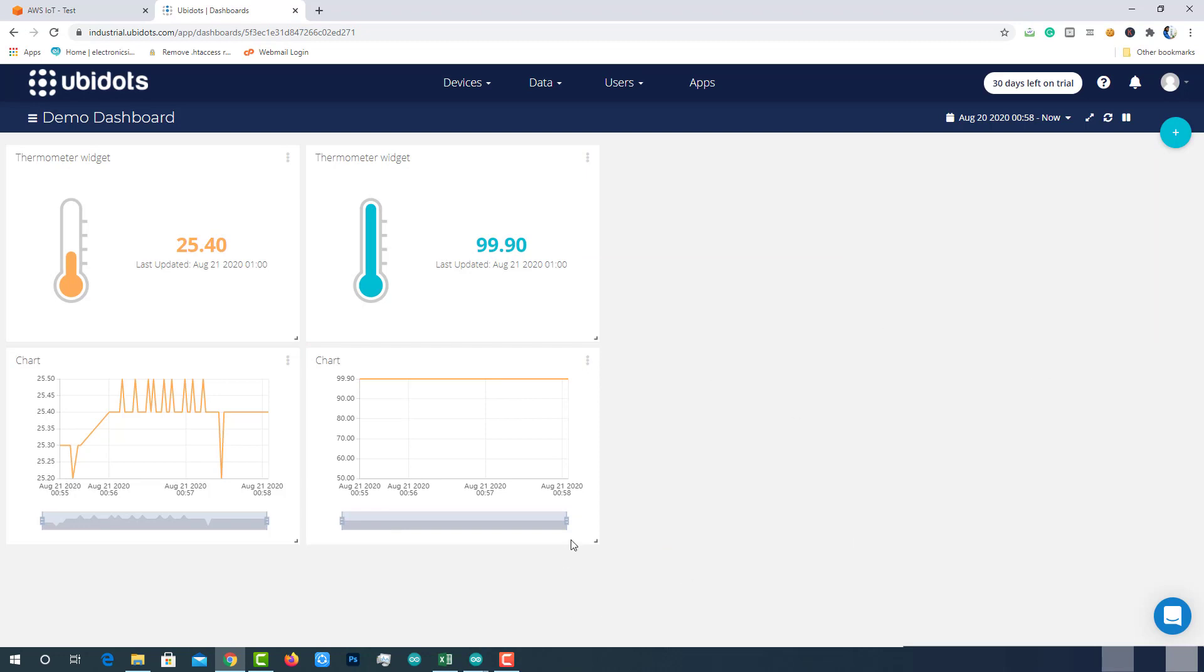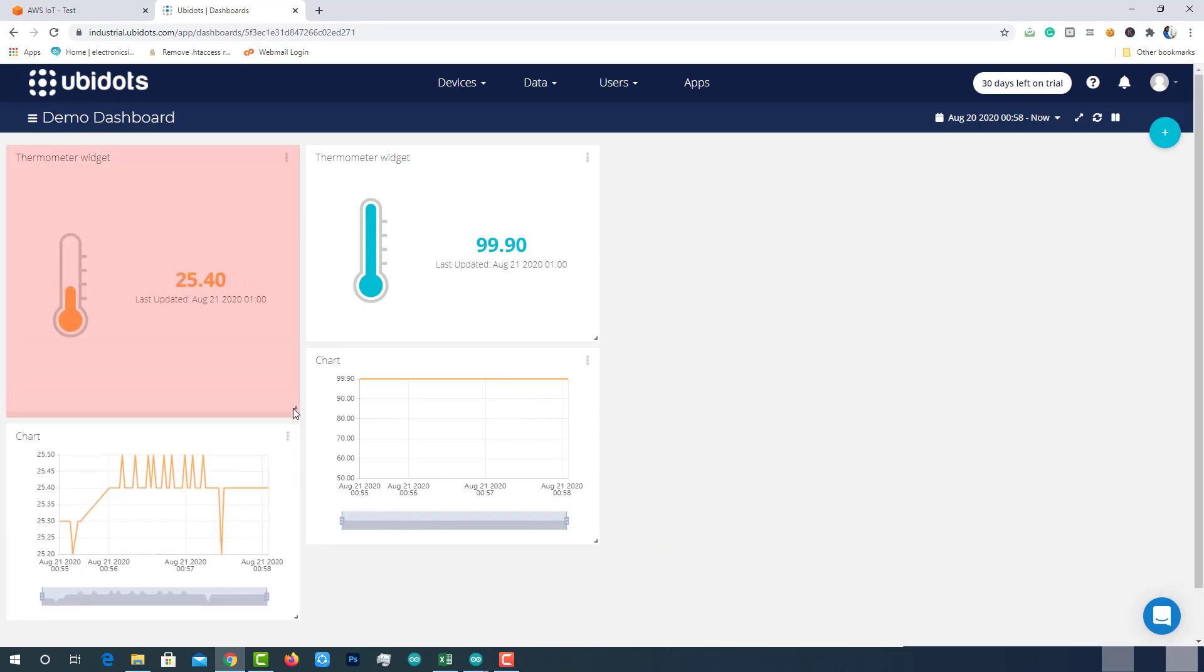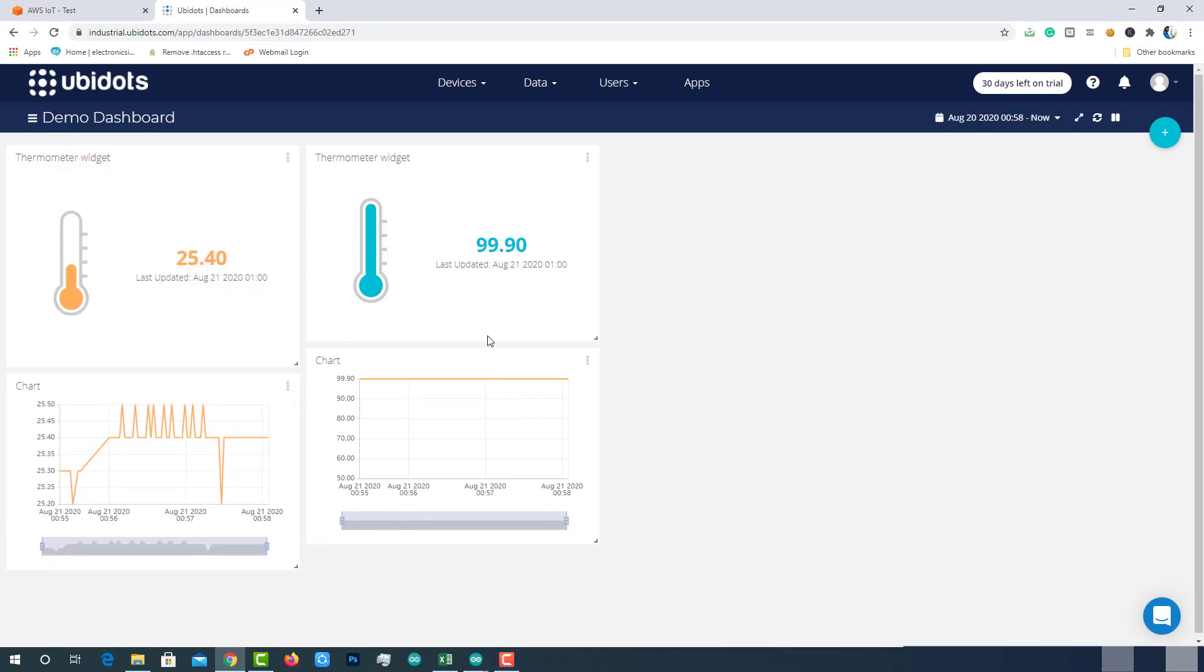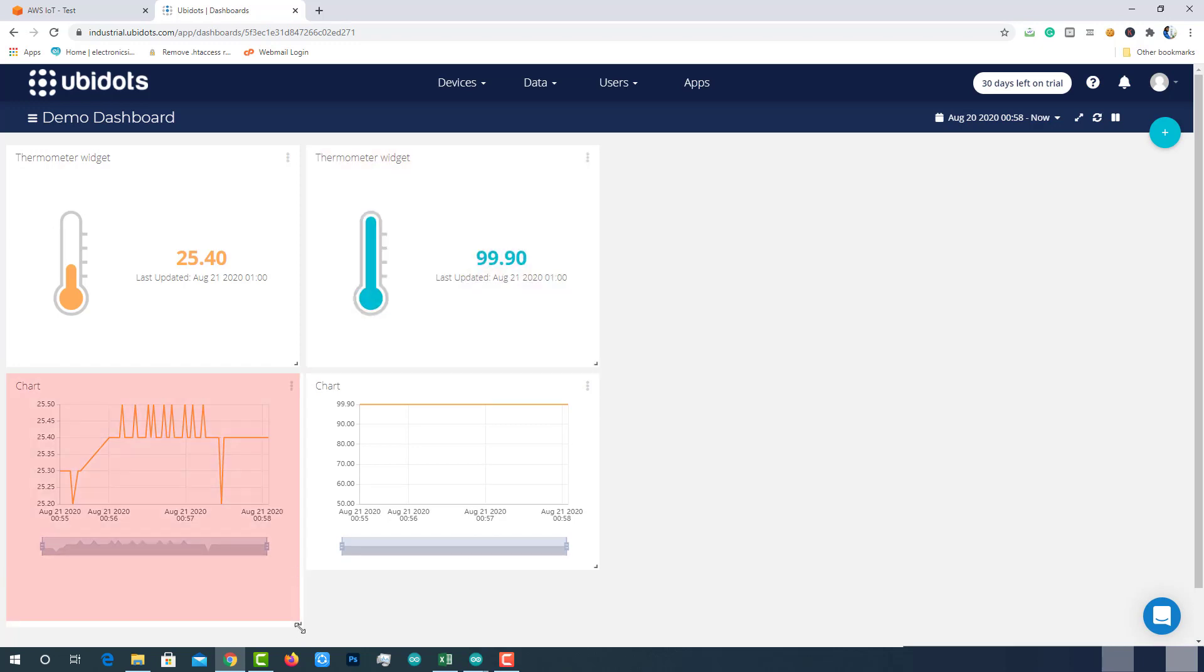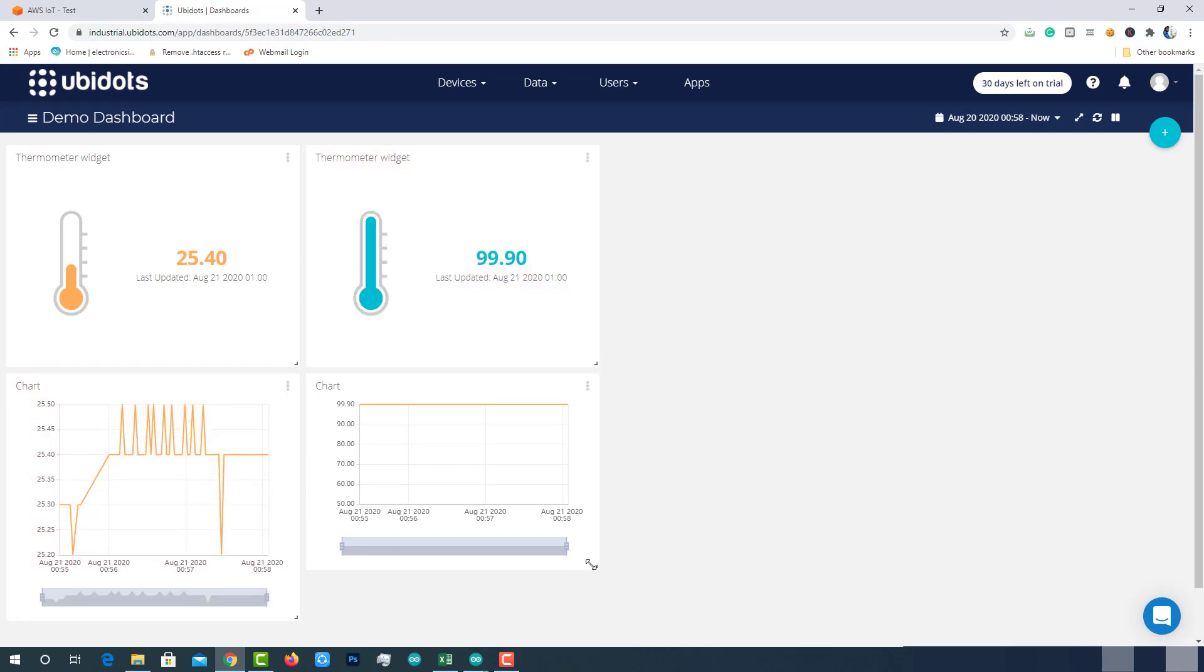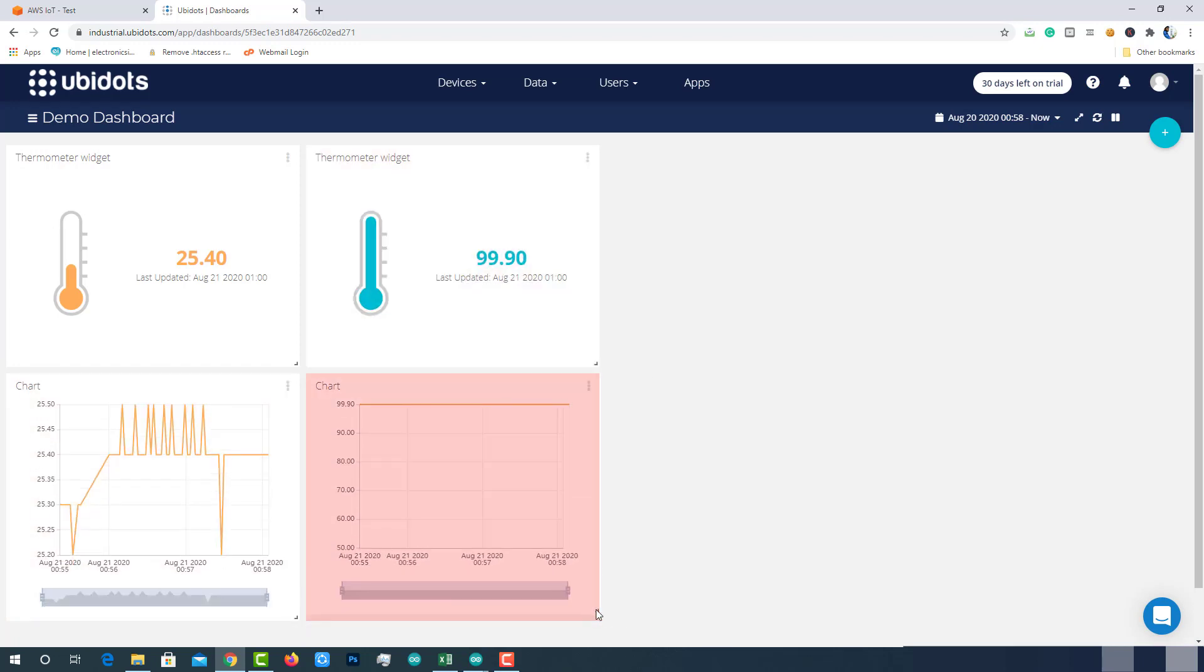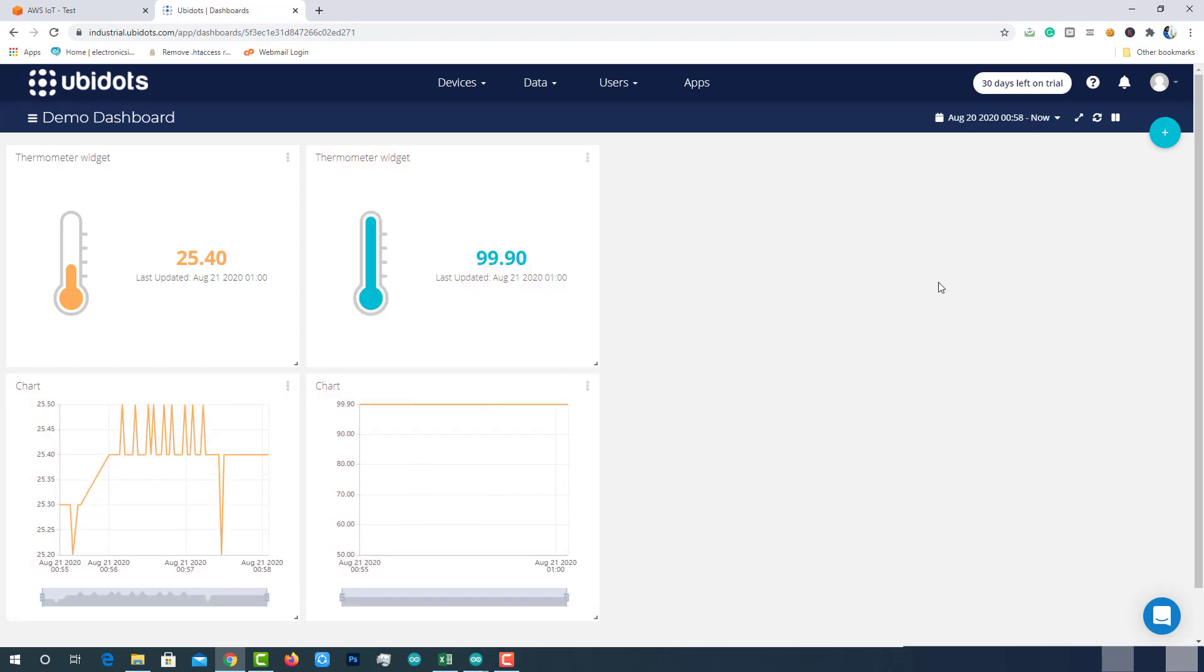That's it, now we have an eye-catching user interface to visualize the AWS data. And we are able to receive the data points seamlessly without any error.